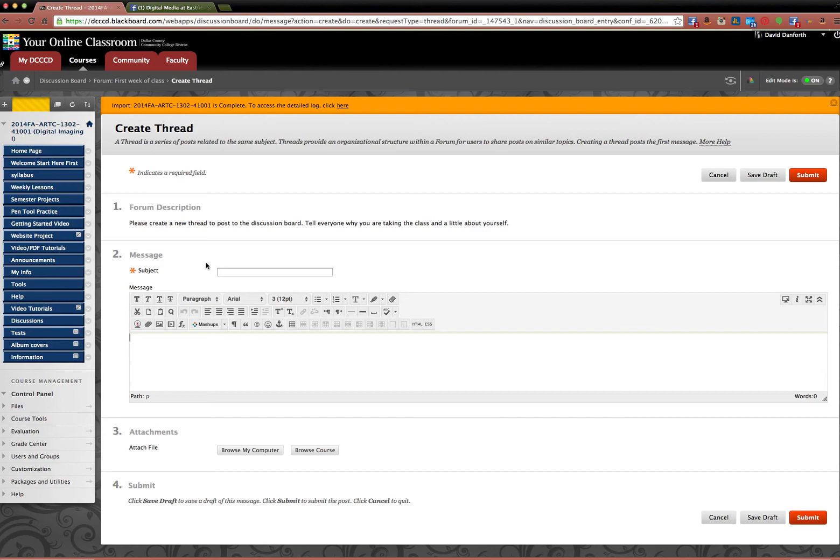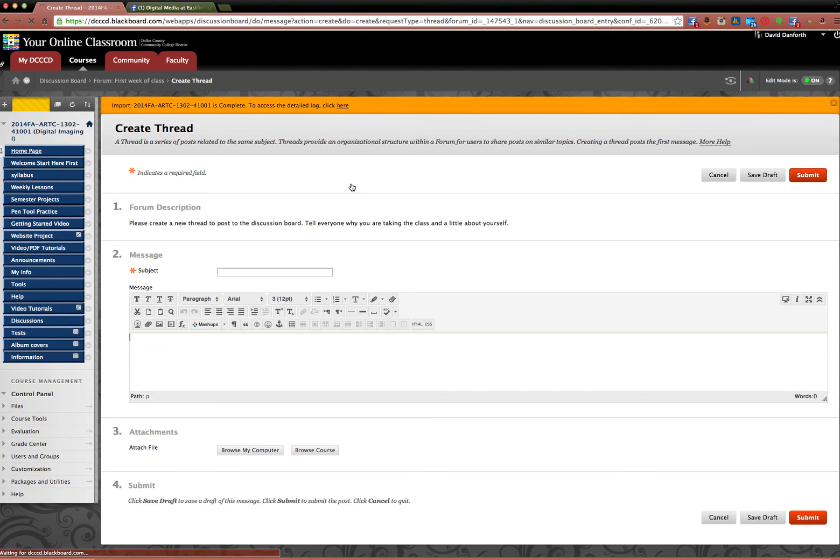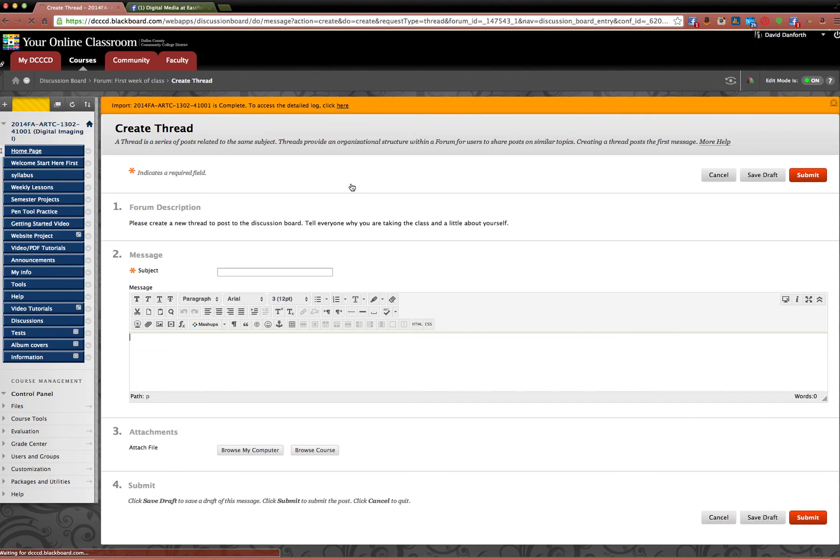This is worth 10 points and it's how I make sure that you have logged in and done something in this course. It's how I certify the courses. If I don't get a thread from a student, then you will not be certified for the course that you have attended. So if you have any questions, email me.